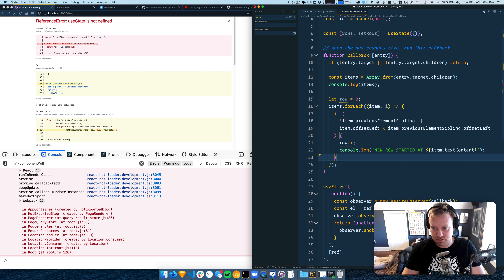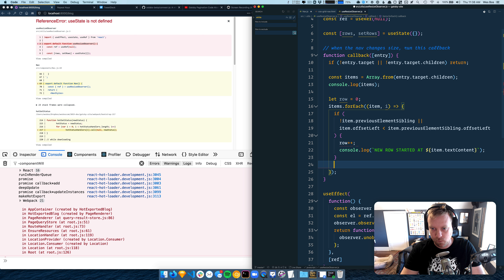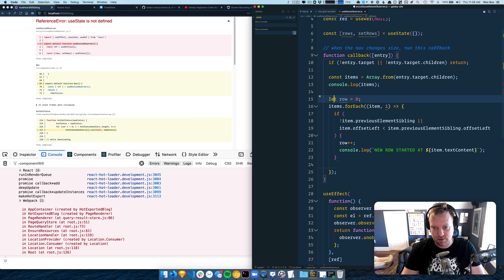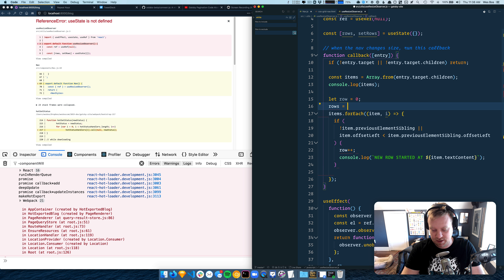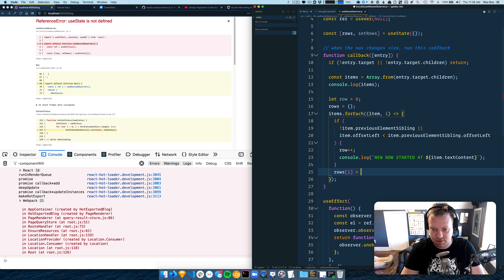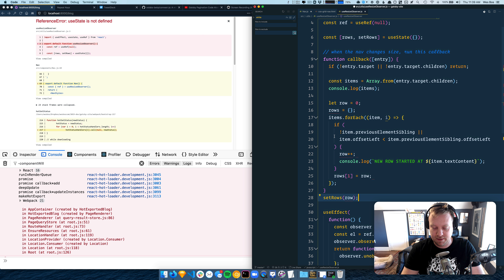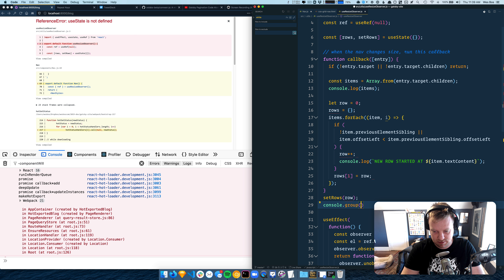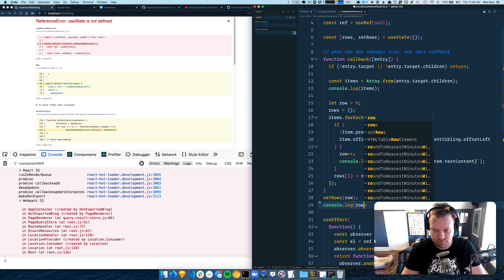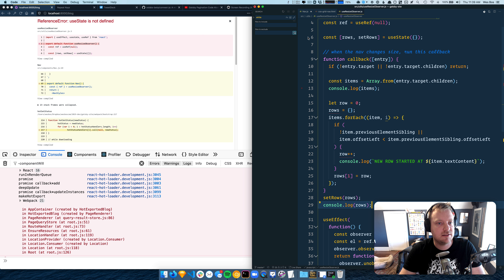We'll say row++ when a new row starts. Then we'll make a rowData variable — rows[index] = row — so each item's index maps to its row number. When that's done we call setRows with rowData, and console log rows.